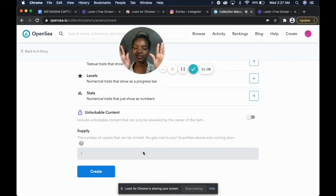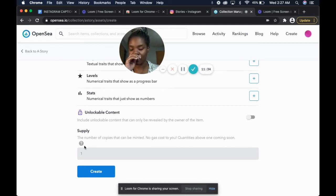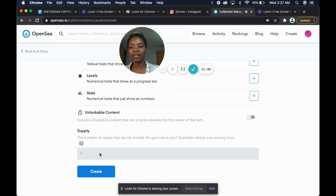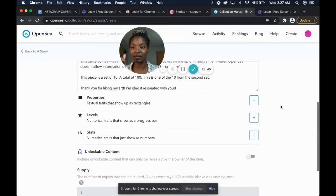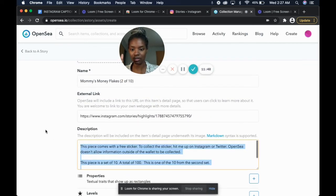Now here's an extra bonus thing: typically you cannot set a supply — the number of copies that you can mint. Typically it can only be one. But there is an addendum that I meant to put up beforehand, because when you don't do it first it takes everything away.